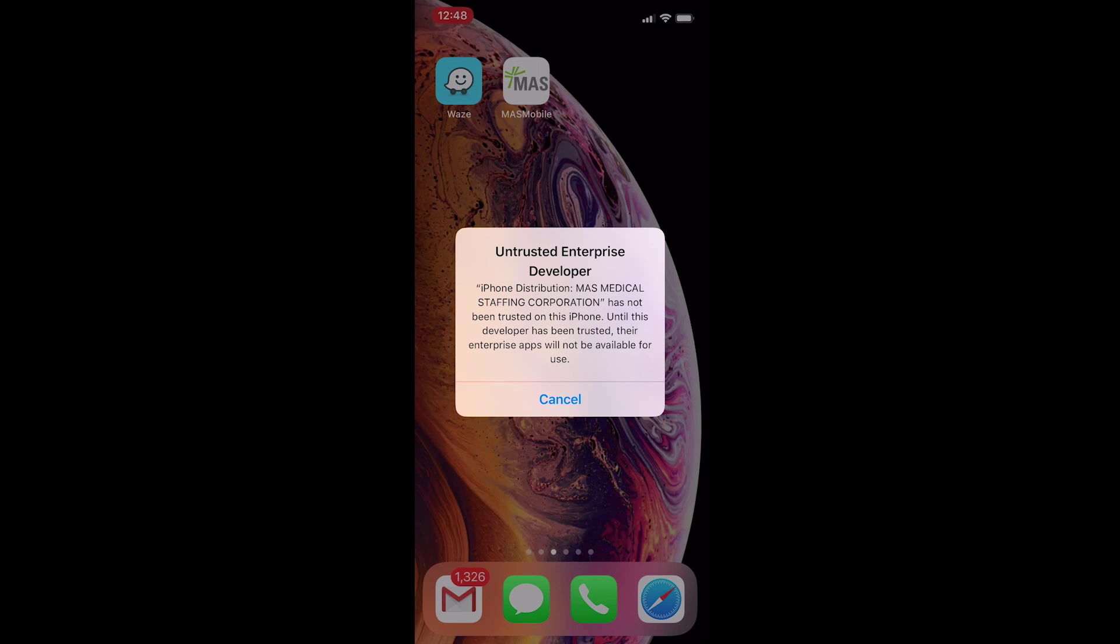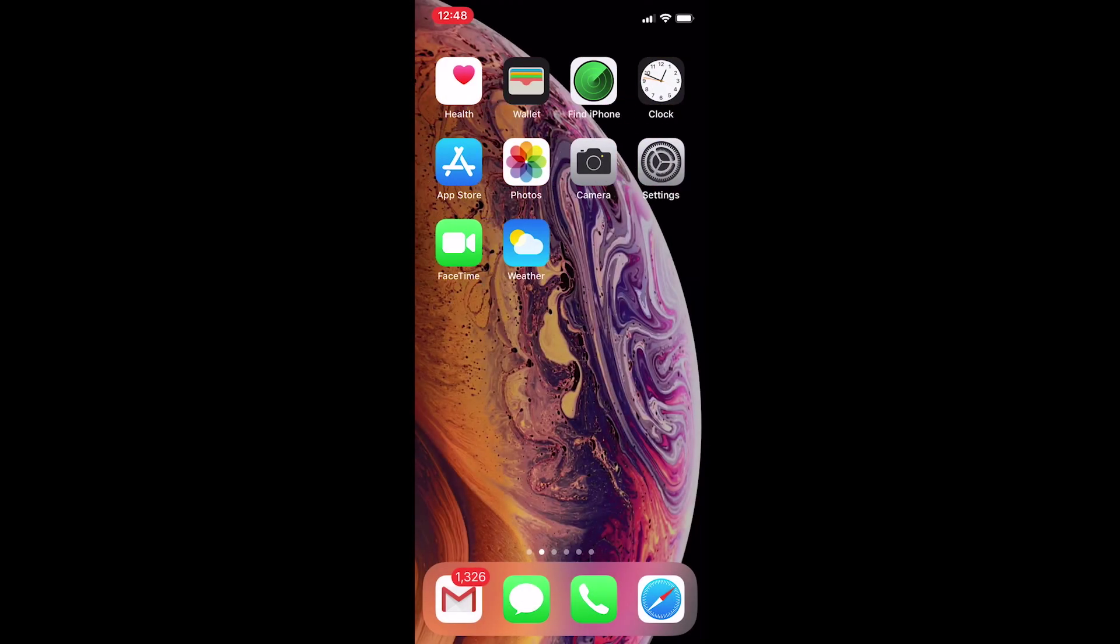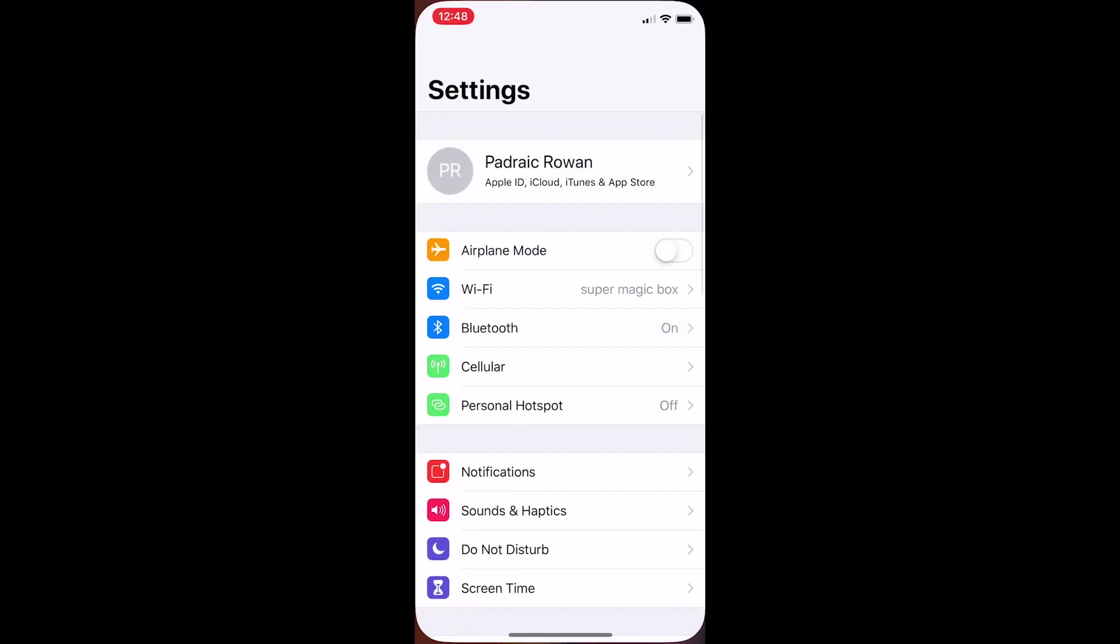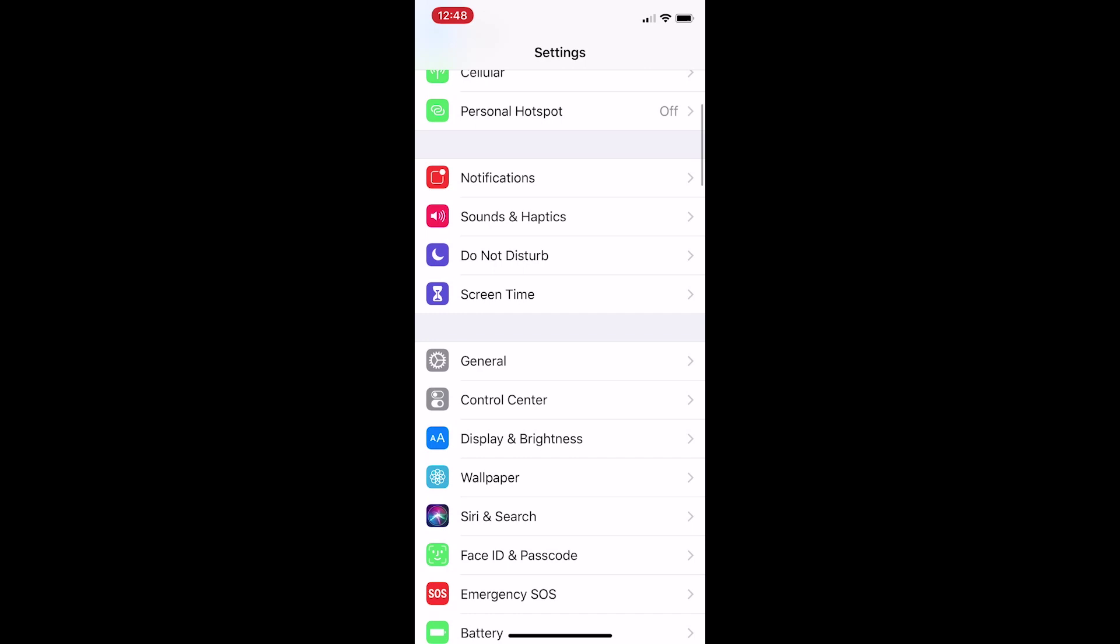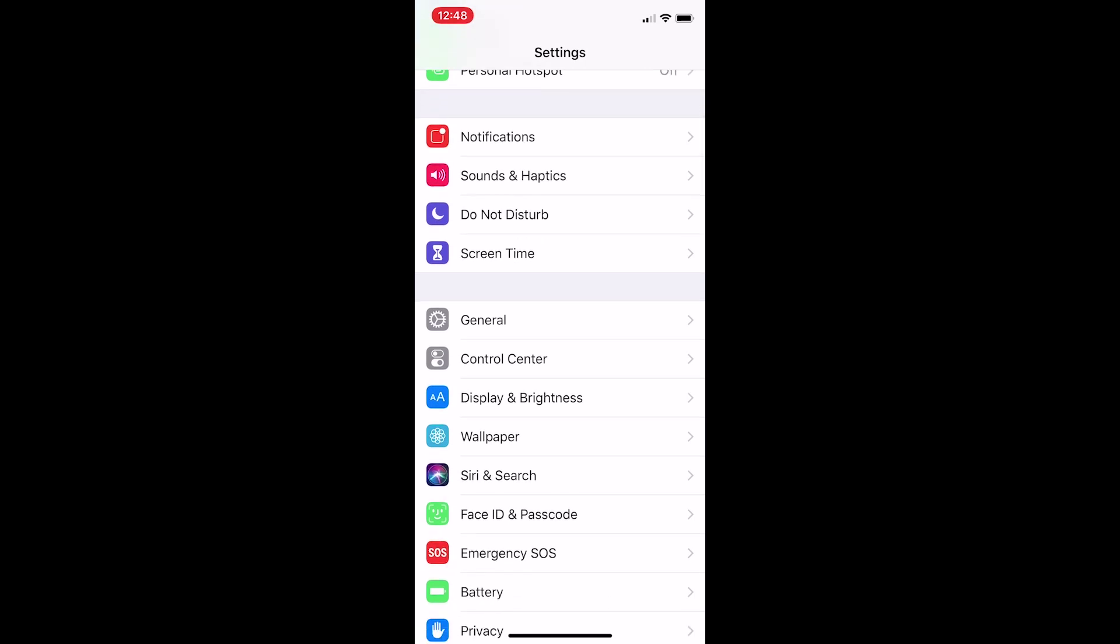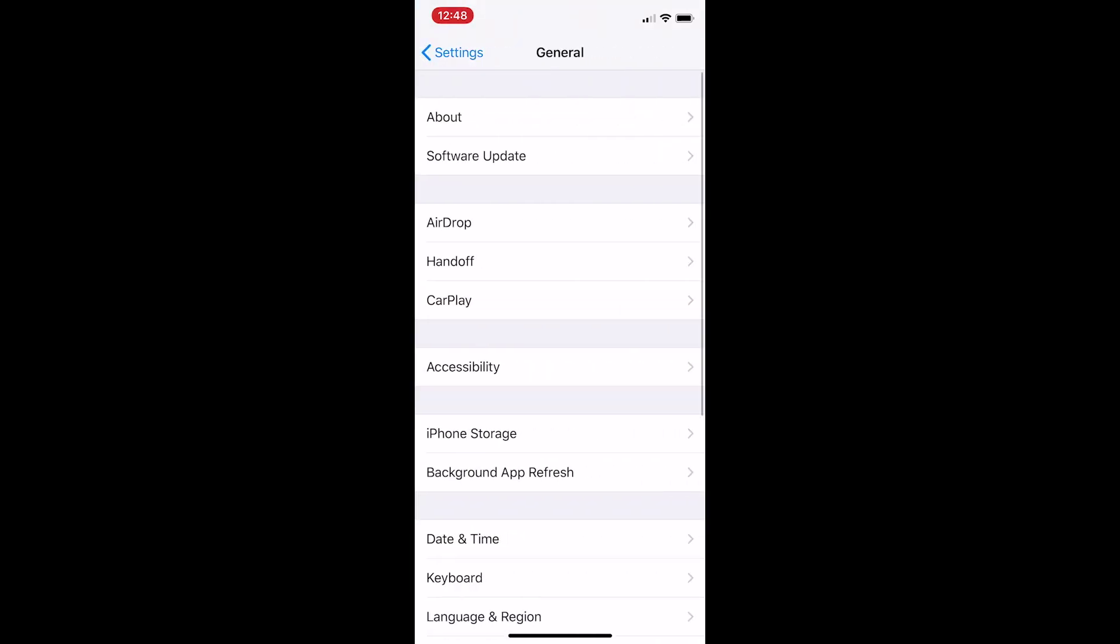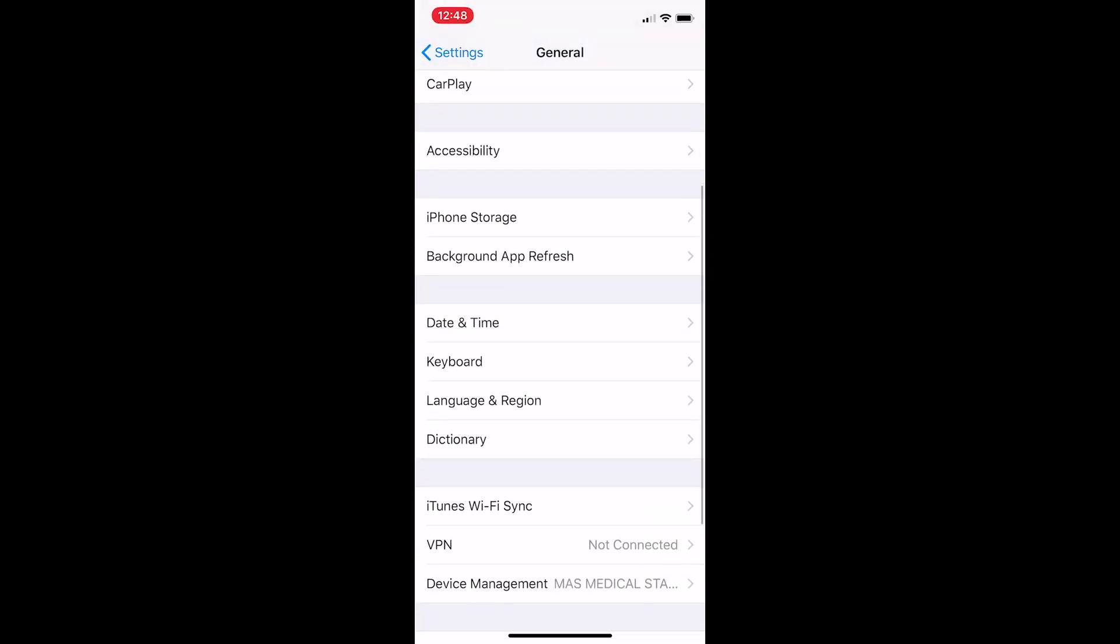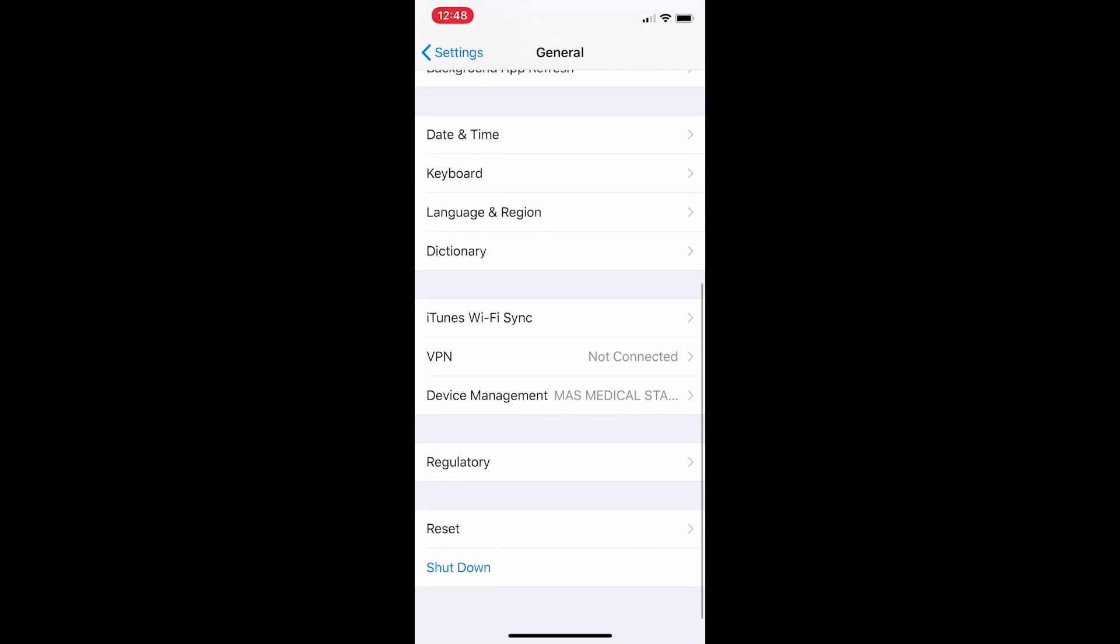Unfortunately, the iPhone makes it difficult to do this, and as you can see, there is no button to press to trust the app. We'll need to go into our settings to do this step. So press the cancel button on the popup, then find and open your settings app, which looks like a gray cog. Scroll down and find the button labeled General, and press it to open your General settings. Now scroll down until you find a button labeled Device Management.